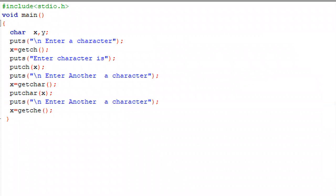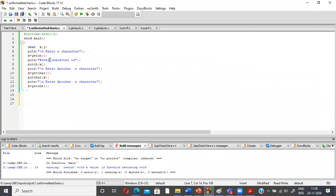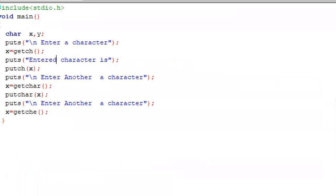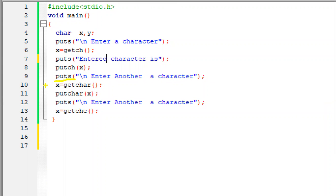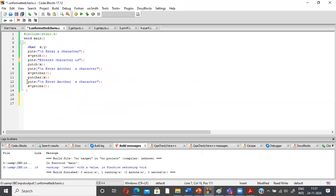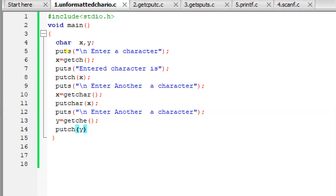In the program, we declare variables x and y. We ask the user to enter a character, use the getc function to store it in variable x, then display it with putc. We then ask for another character using getchar, store it in x, and print using putchar. We also demonstrate putc with a y variable using getch. We then run the program to check the results.